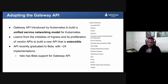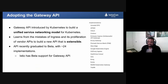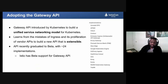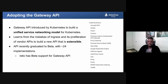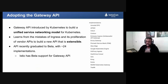Istio wasn't alone in how it experienced the Ingress API — various implementations were all doing things slightly differently. The folks behind SIG Network saw this and said they could do better. Around 2018 there was a user survey sent out to collect feedback about the Ingress API and what people wanted to see from networking APIs in Kubernetes. From that conversation, the Gateway API was born.